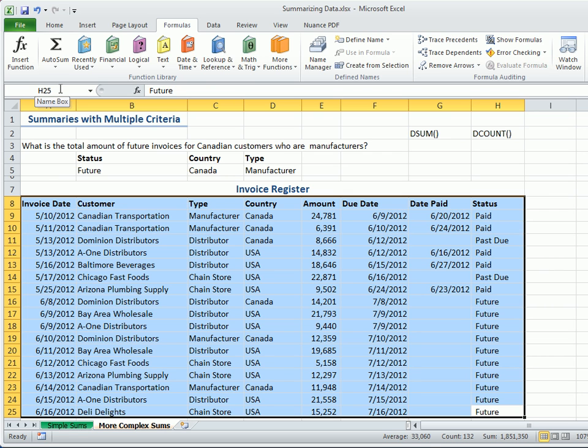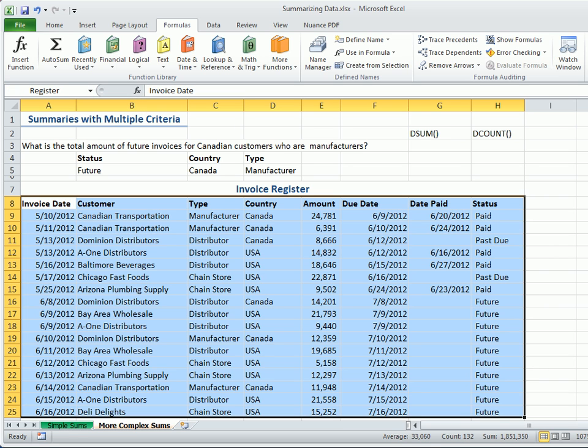Then, type the name. In our example, register in the name box and press Enter. This will make it easier to refer to the database, using a name range instead of selecting the cell range each time.